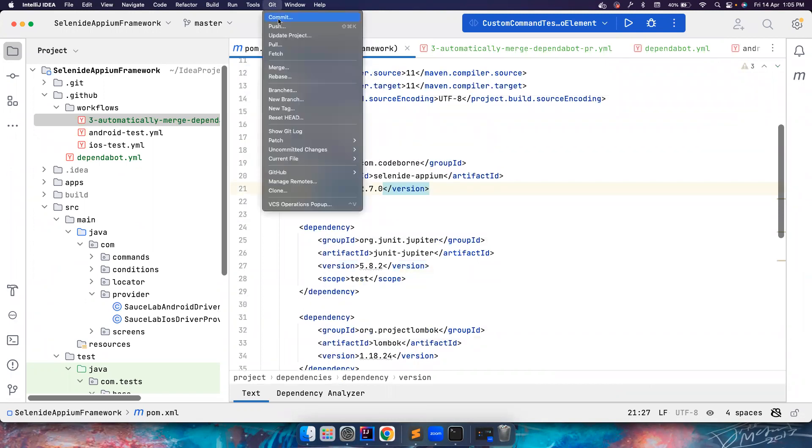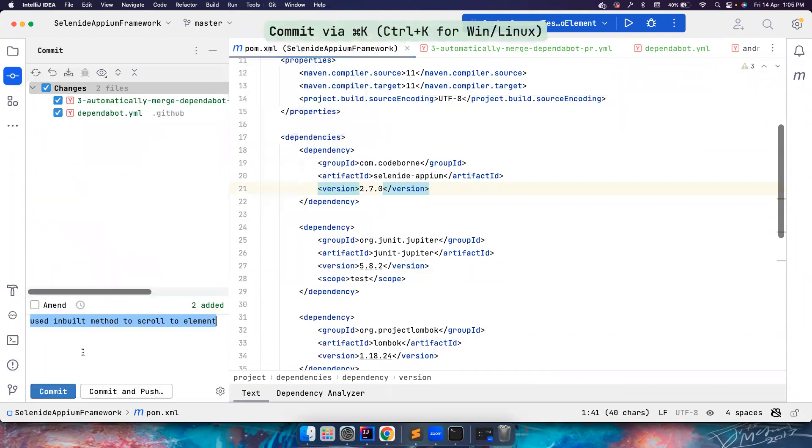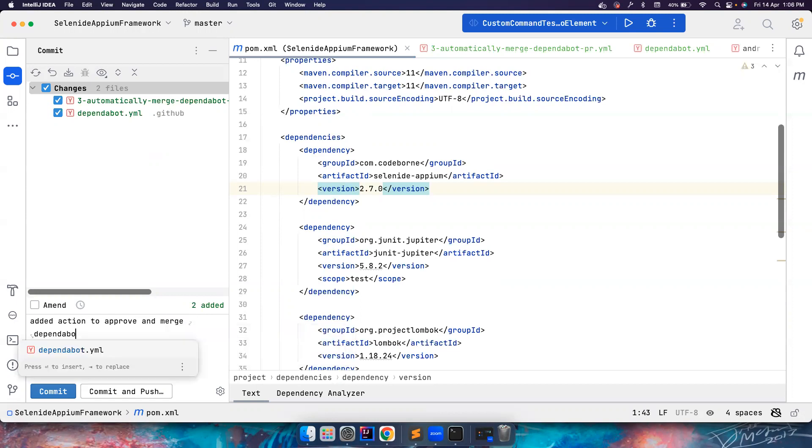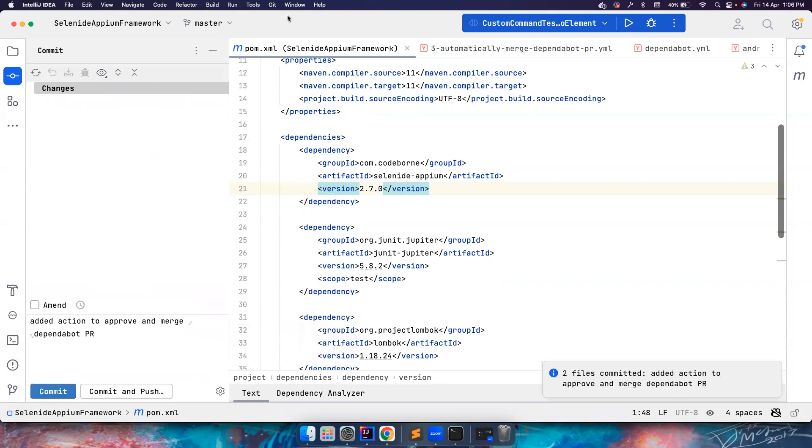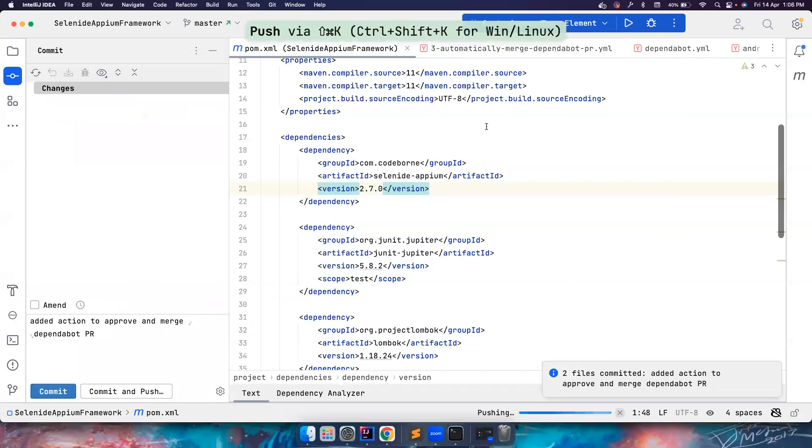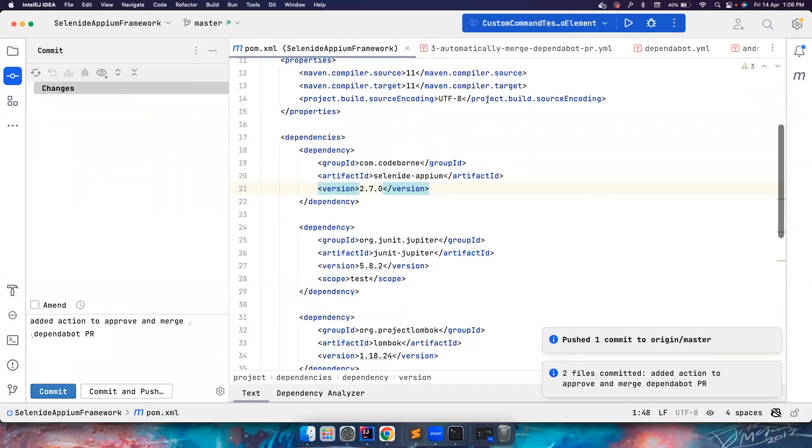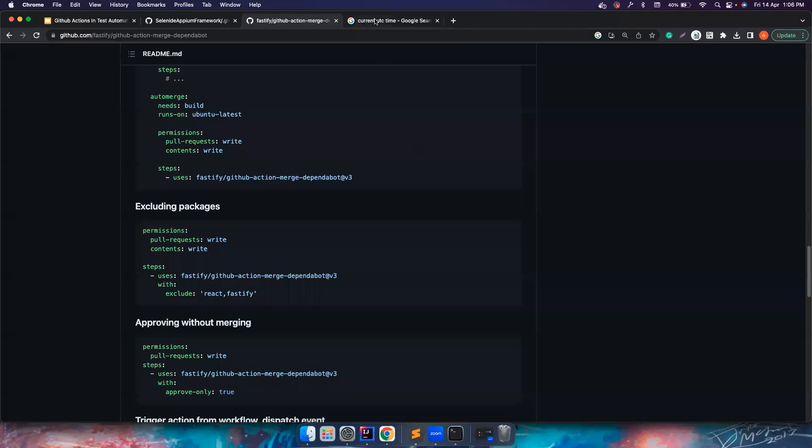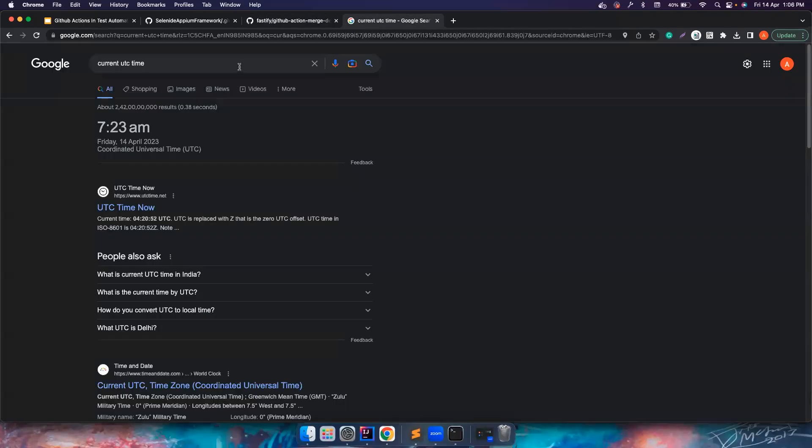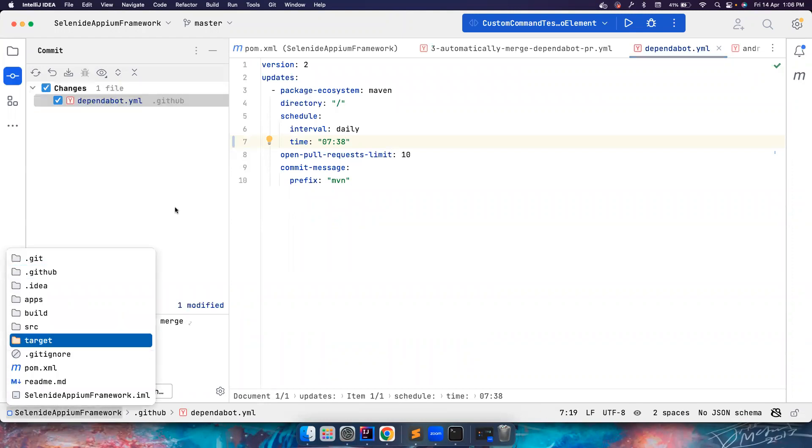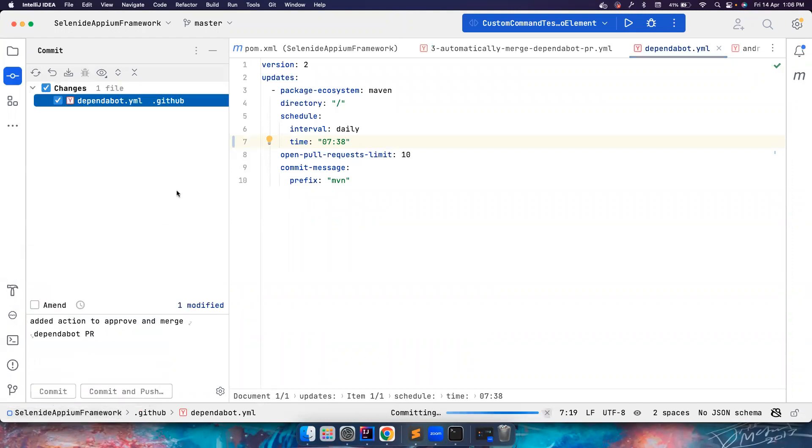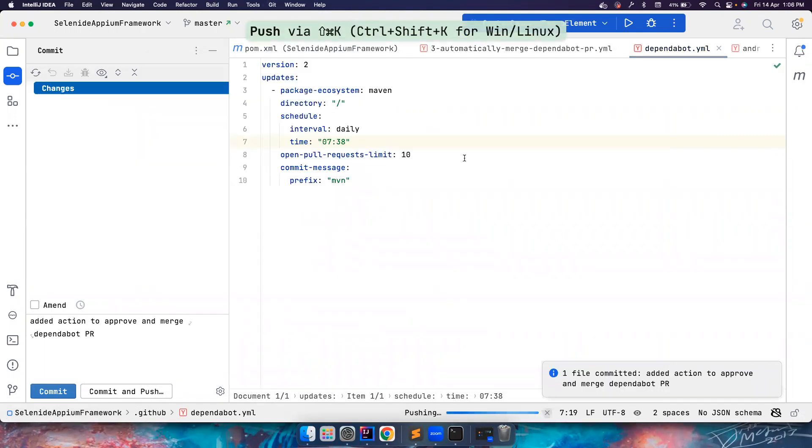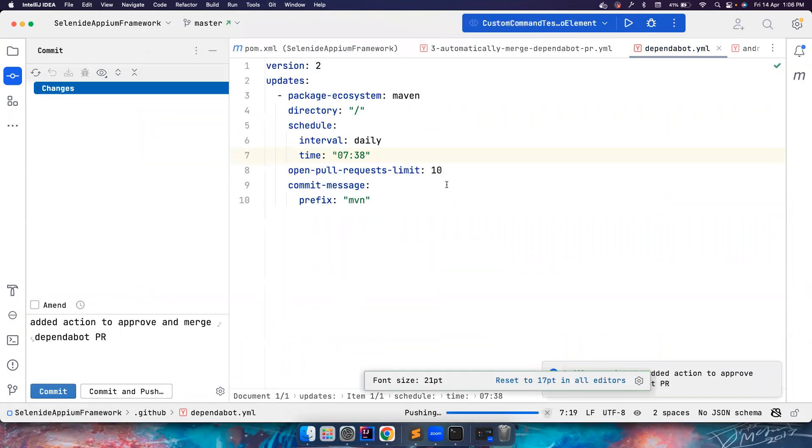Let's do a commit. I say added action to approve and merge Dependabot. Let's push it to master. But the problem is the Dependabot time is set as 7:22, which means I have to wait until this time tomorrow. So what I can do is I can basically go here, check the time - time is 7:36 - what I do is change it to 7:38, and then I just do a commit, hit push and I pushed it.